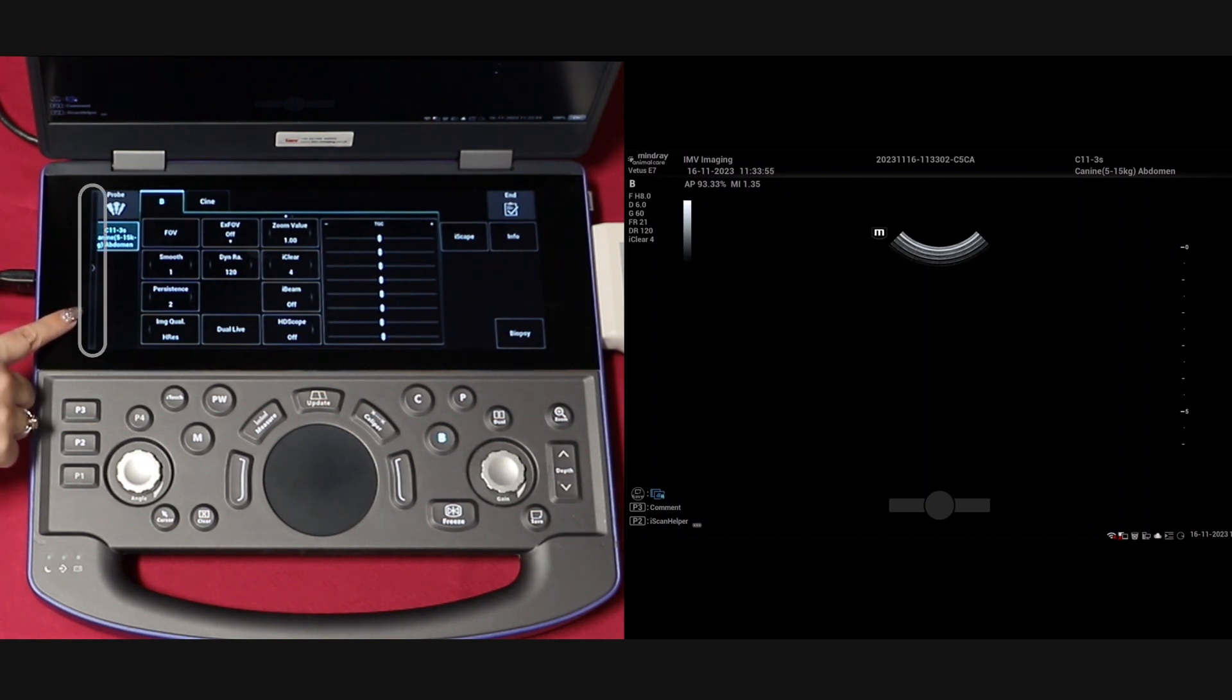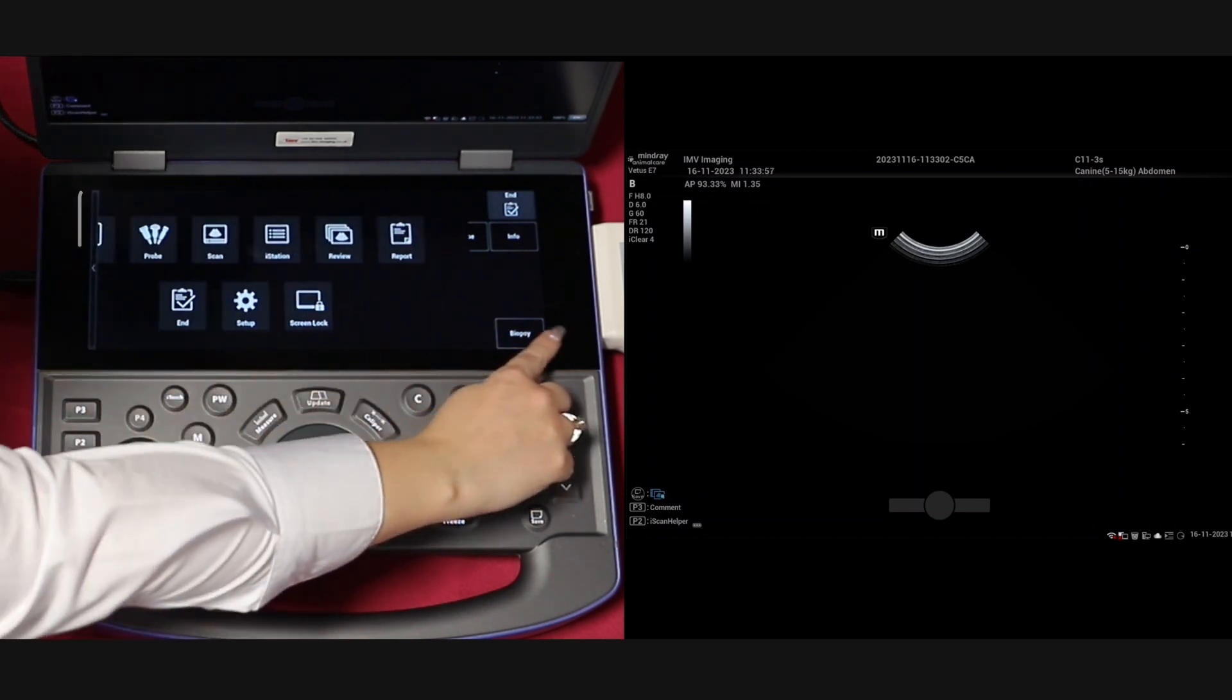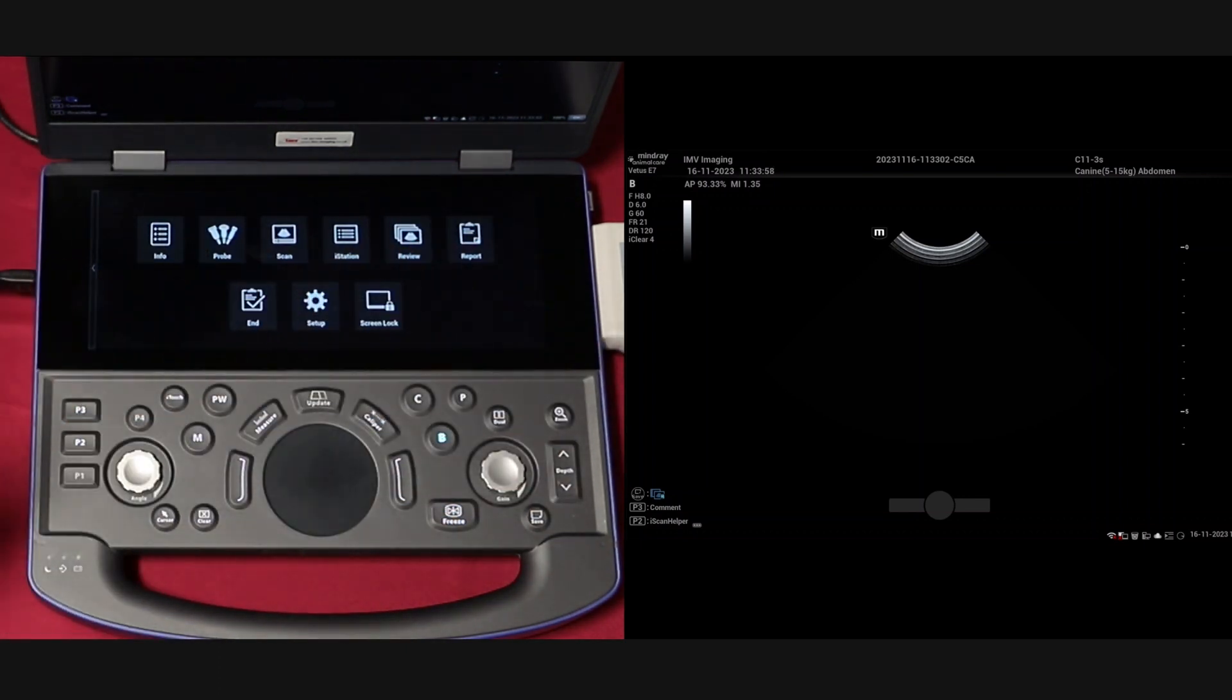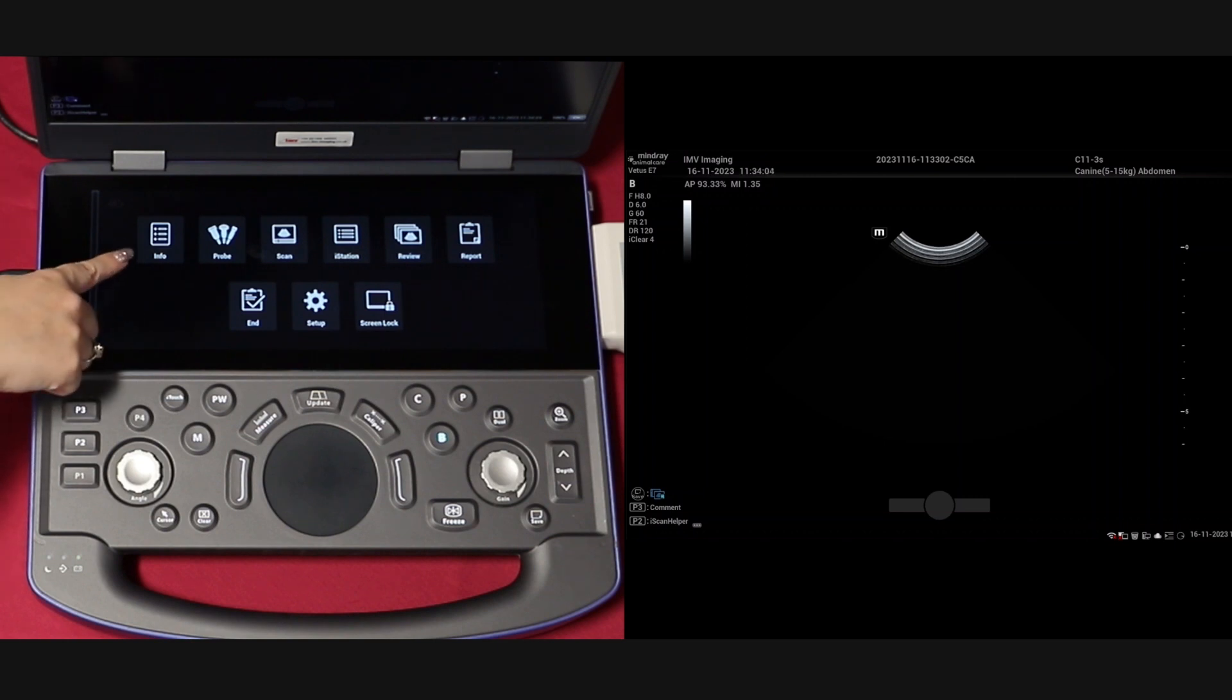To do this, press on the menu tab on the left hand side of the touch screen. This will open the menu from where you can select your patient info submenu.